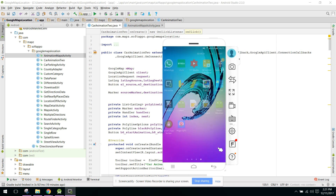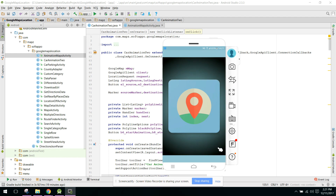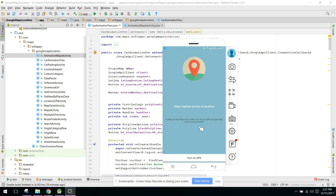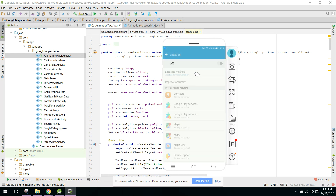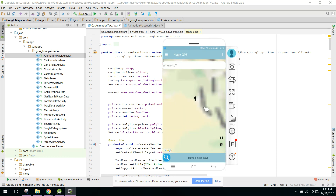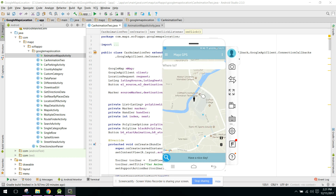Let me open the Maps GPS app. Whenever the app is opened for the first time, it requires access to your location. If GPS is disabled, an activity opens saying 'Maps requires access to location.' When you click on 'Turn on GPS,' the activity opens and the user clicks the button, so the exact location of the user is shown on the map.